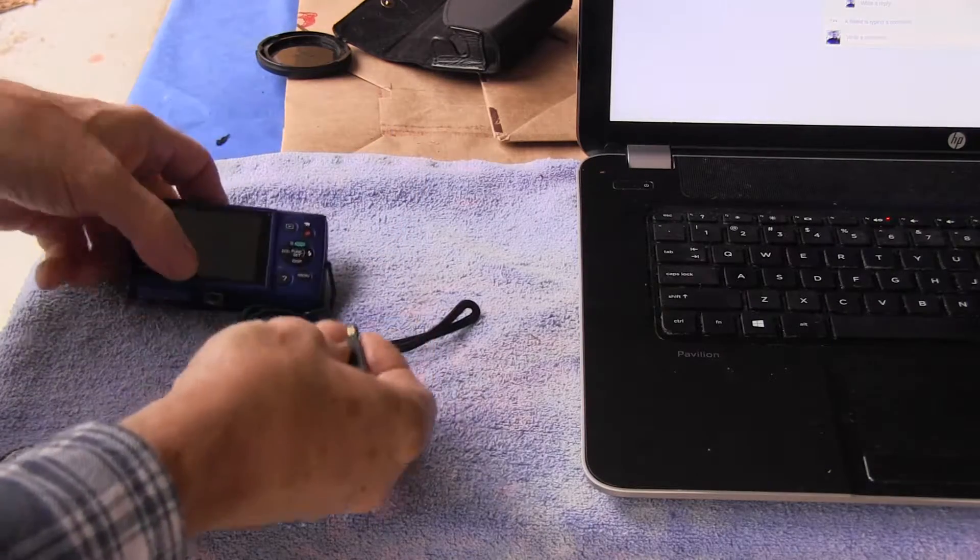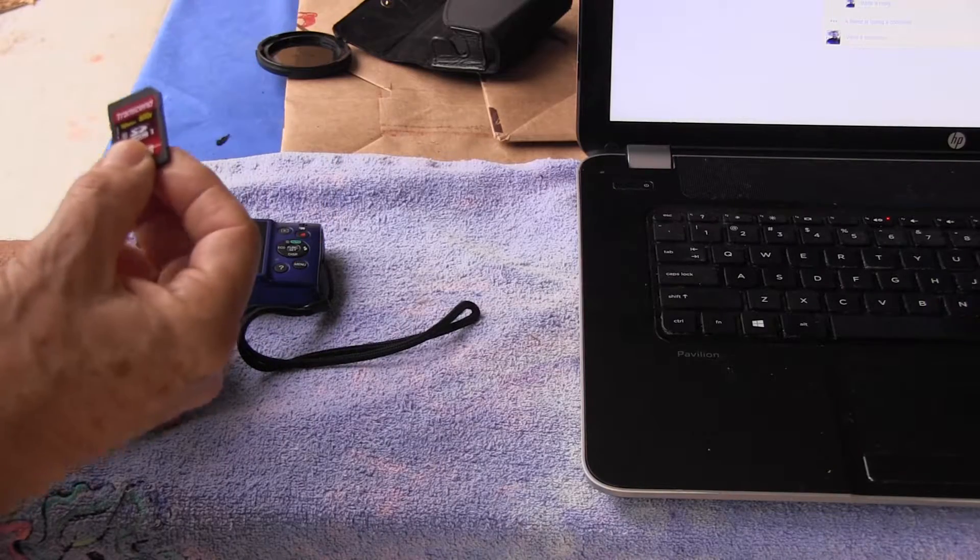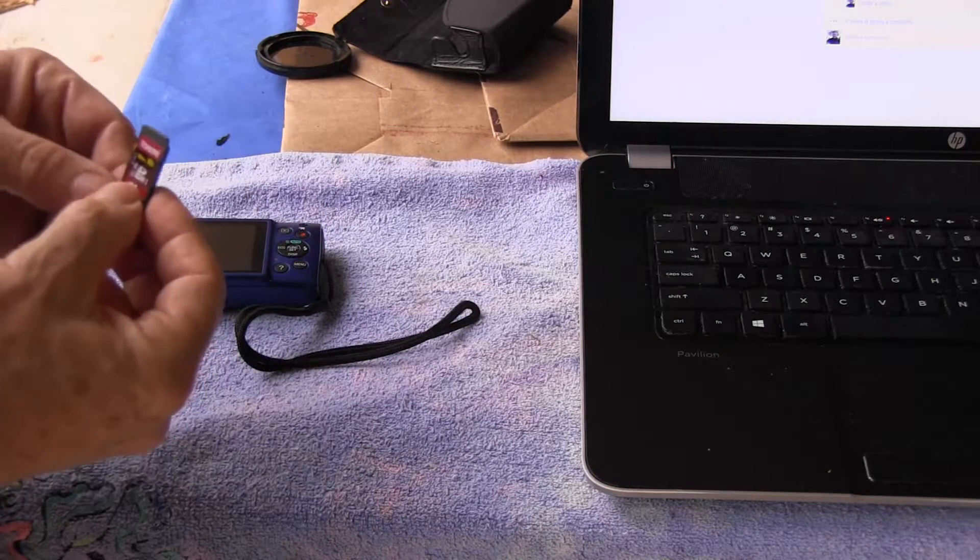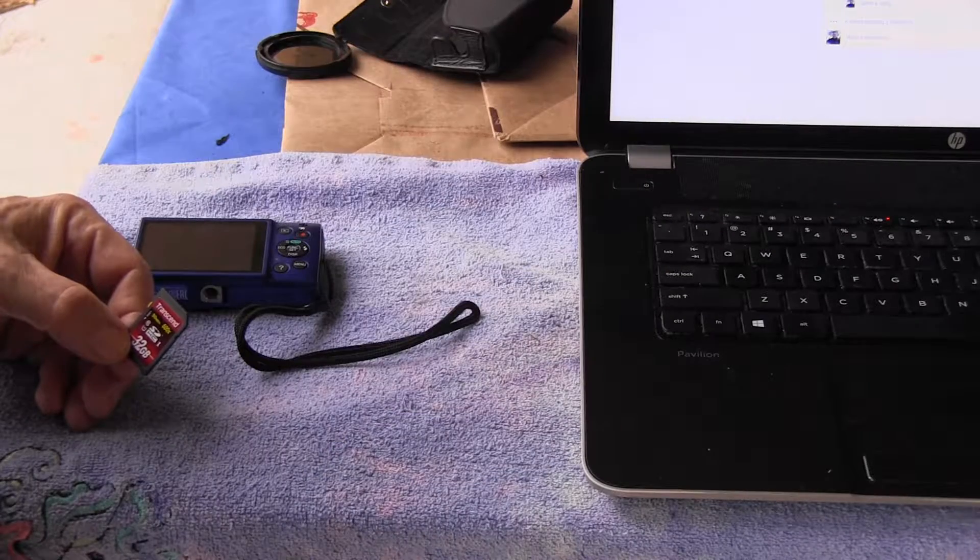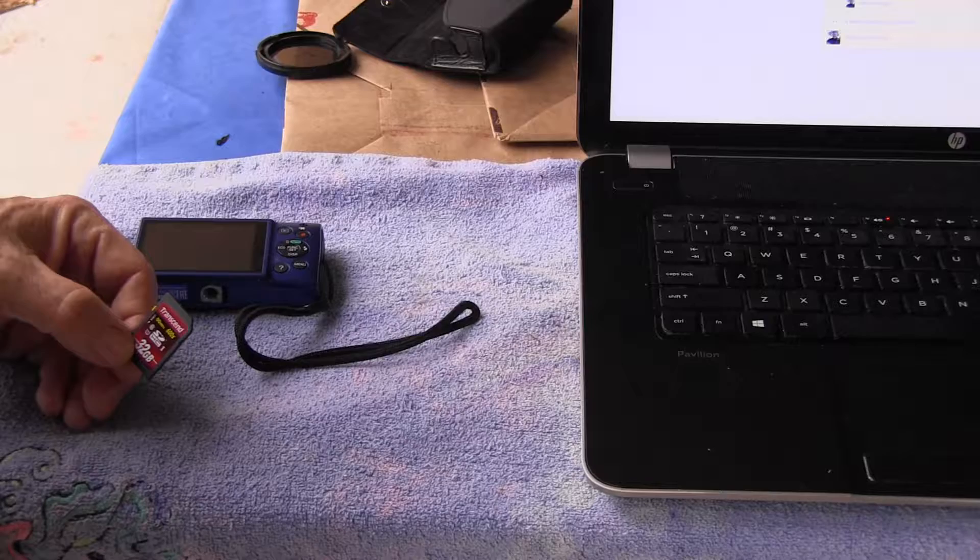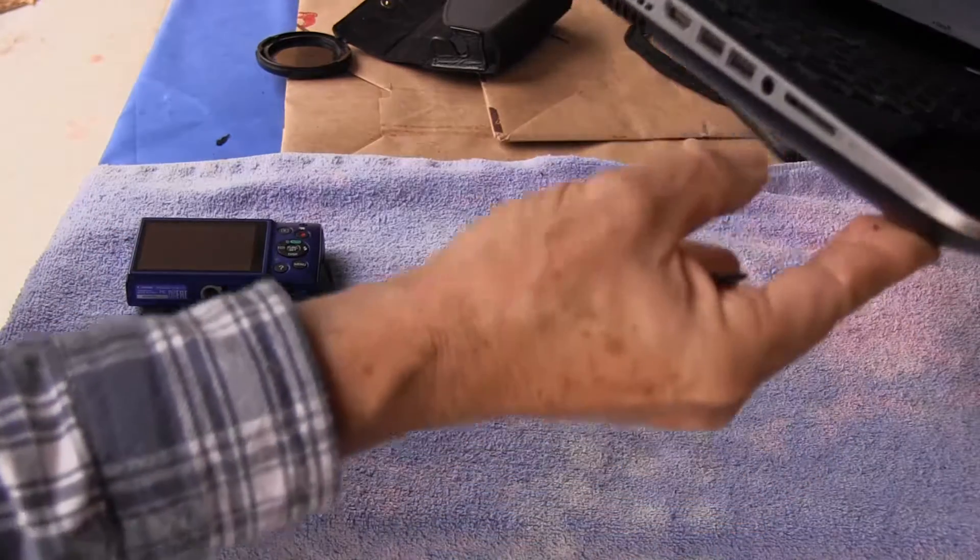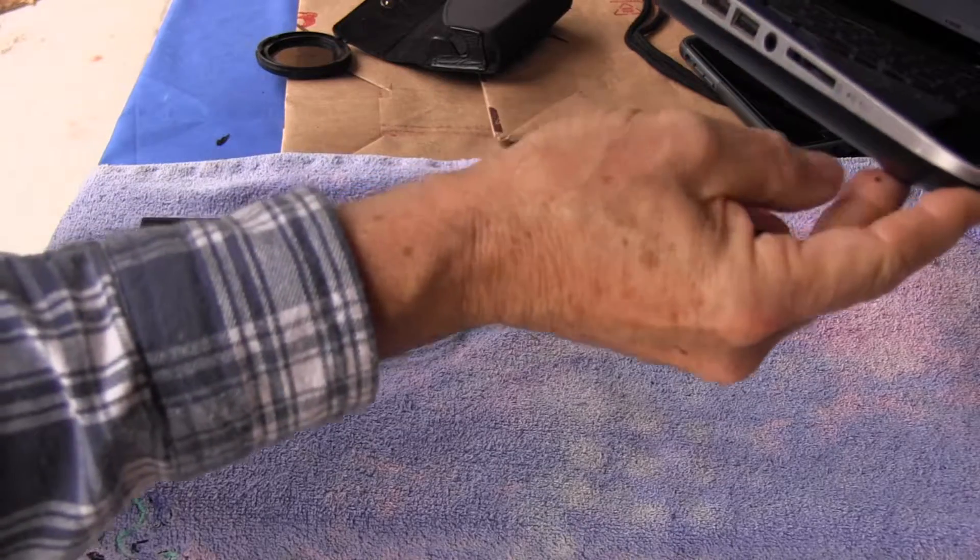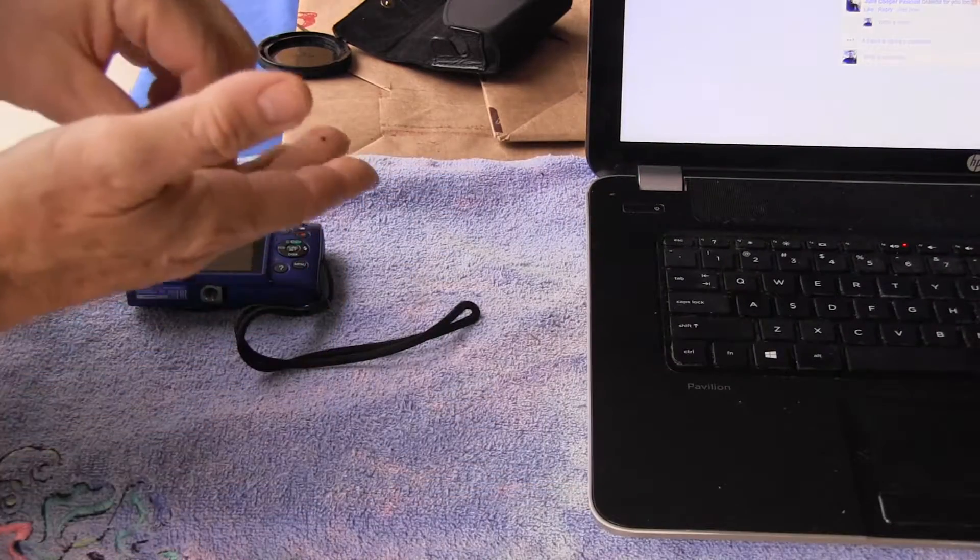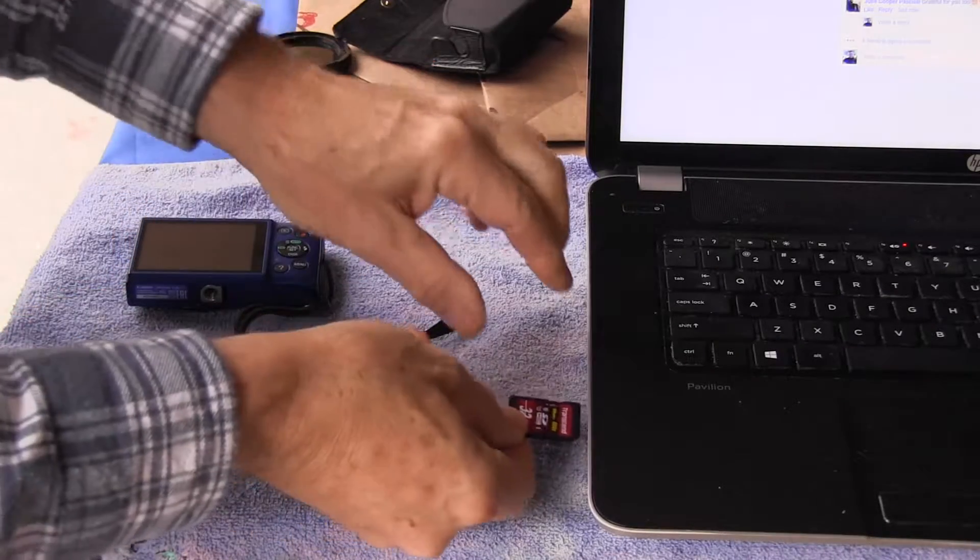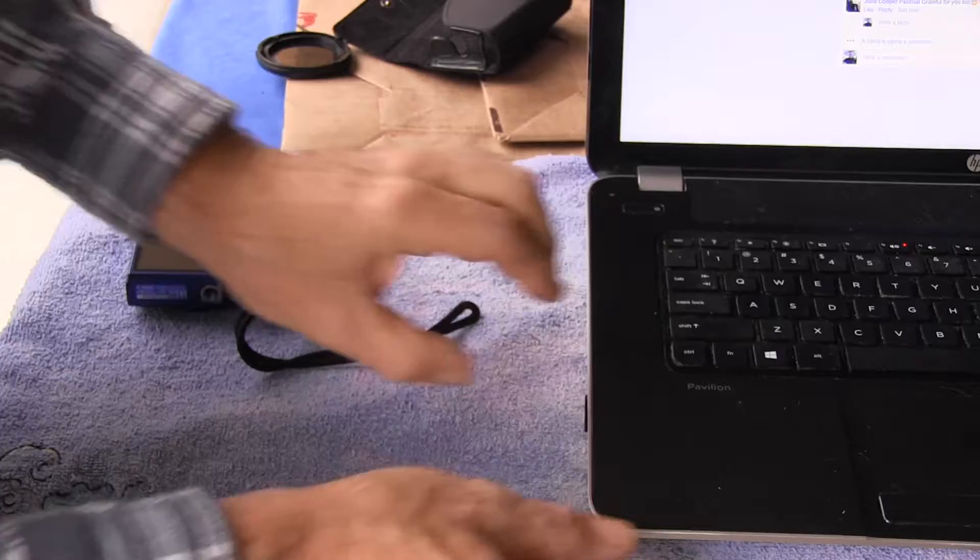The first part is getting your memory card. Then most modern laptops, this is a Windows laptop but it's also true for Mac laptops and Chromebooks, have a slot on the side right here where the memory card goes. Once you remove the memory card from the camera, you would simply stick it in the memory slot.